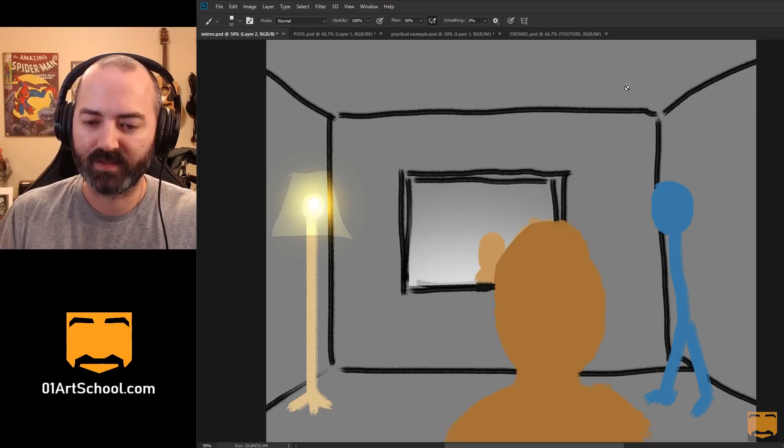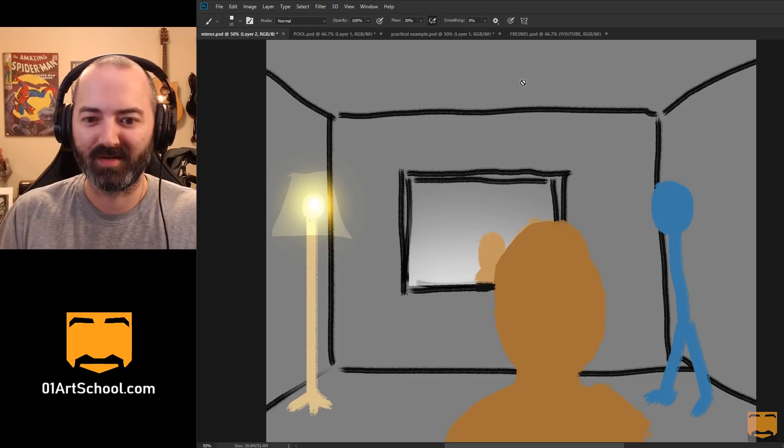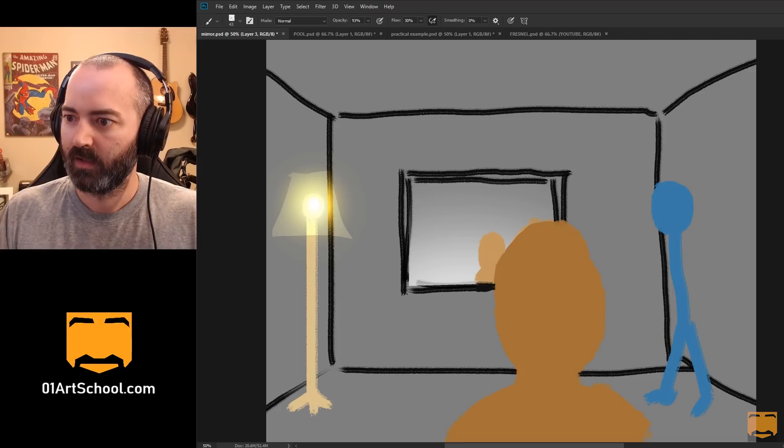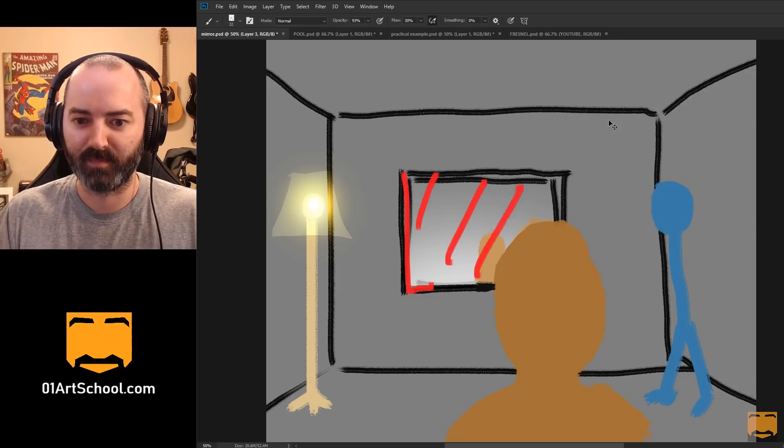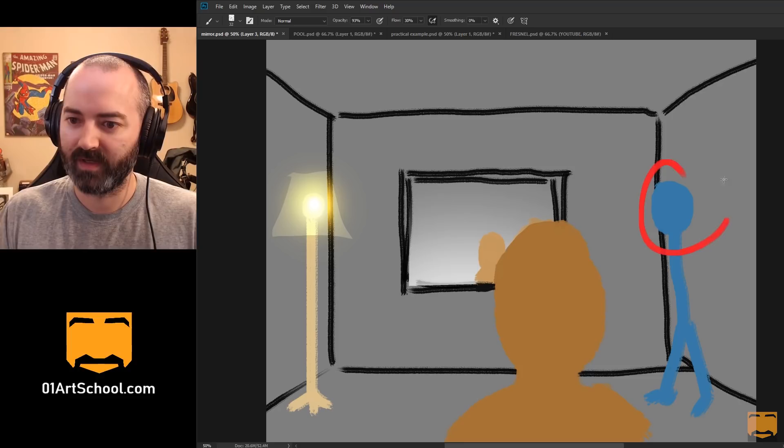And this is not the greatest illustration in the world. So apologies, but what we're seeing here, let me make a new layer on top so I can draw. What we're seeing here is we've just got a room. Now this is a mirror. Take my word for it. It's a mirror. And we've got a light source over here. We've got a guy, blue guy over here, an orange guy over here.